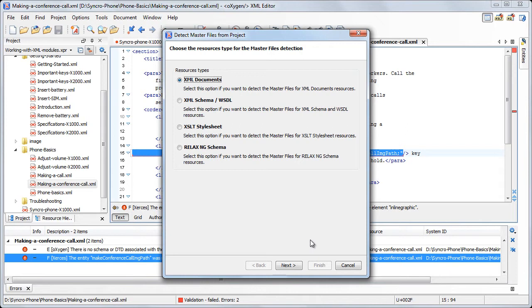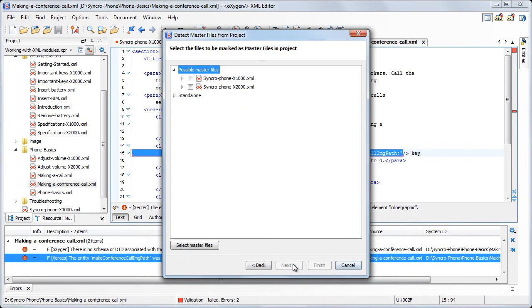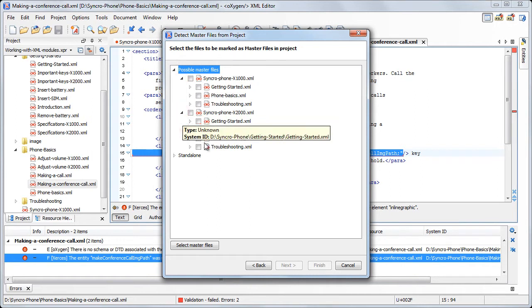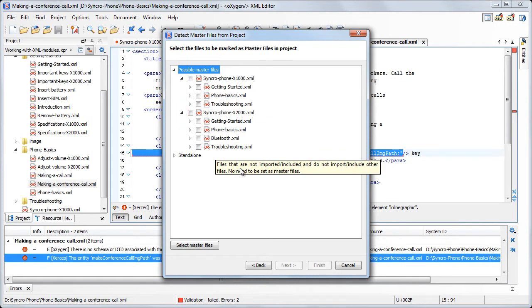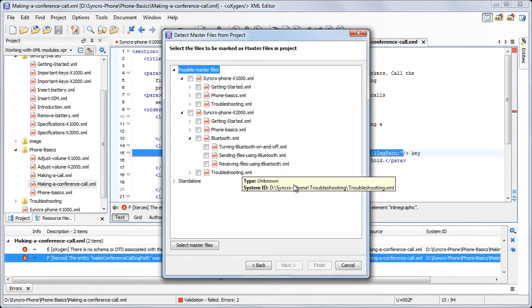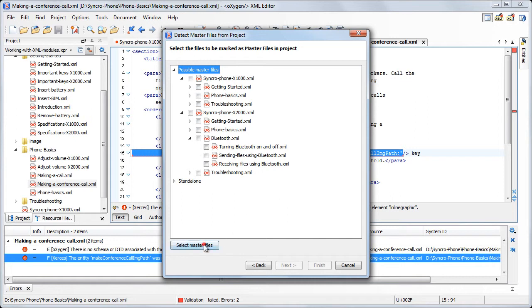Here, we choose to detect the possible master files for XML resources. After the detection phase is complete, Oxygen presents a tree with a hierarchy of the files detected in the project. On the first level, we have the possible master files, which are the user manuals that refer the chapters and sections. We set both files as master files.